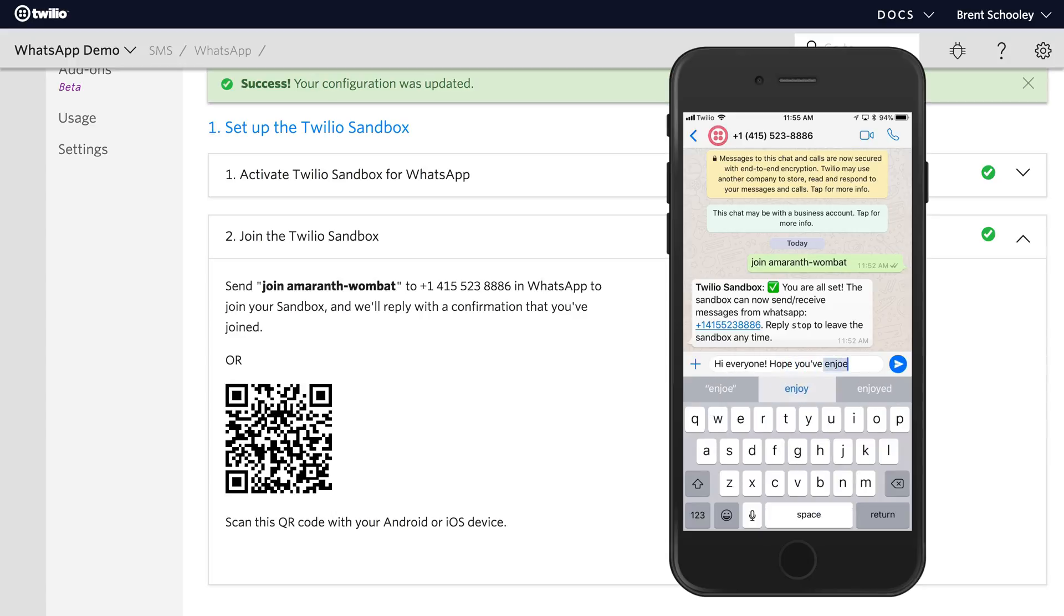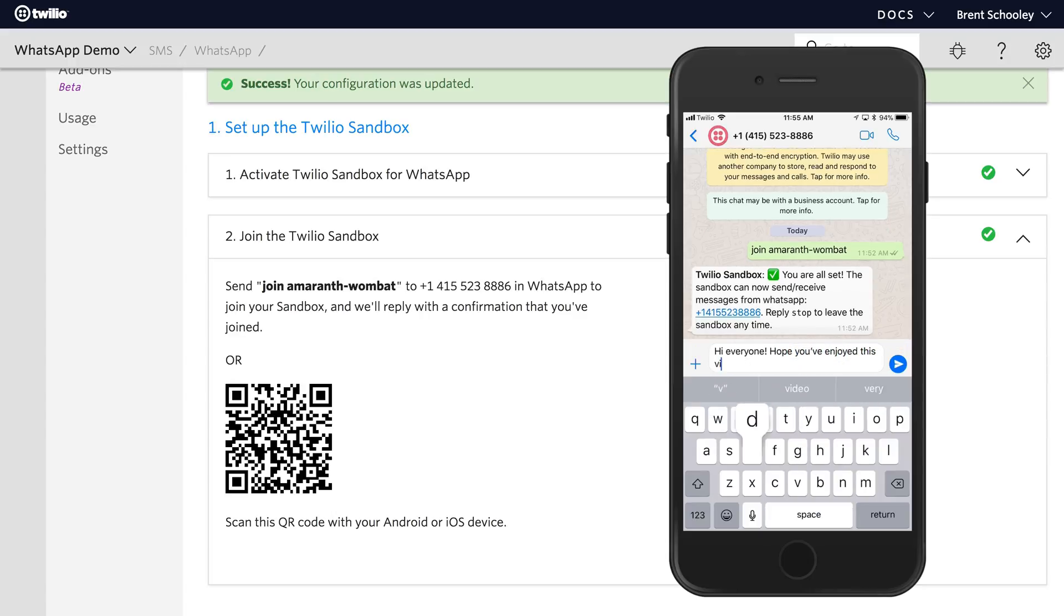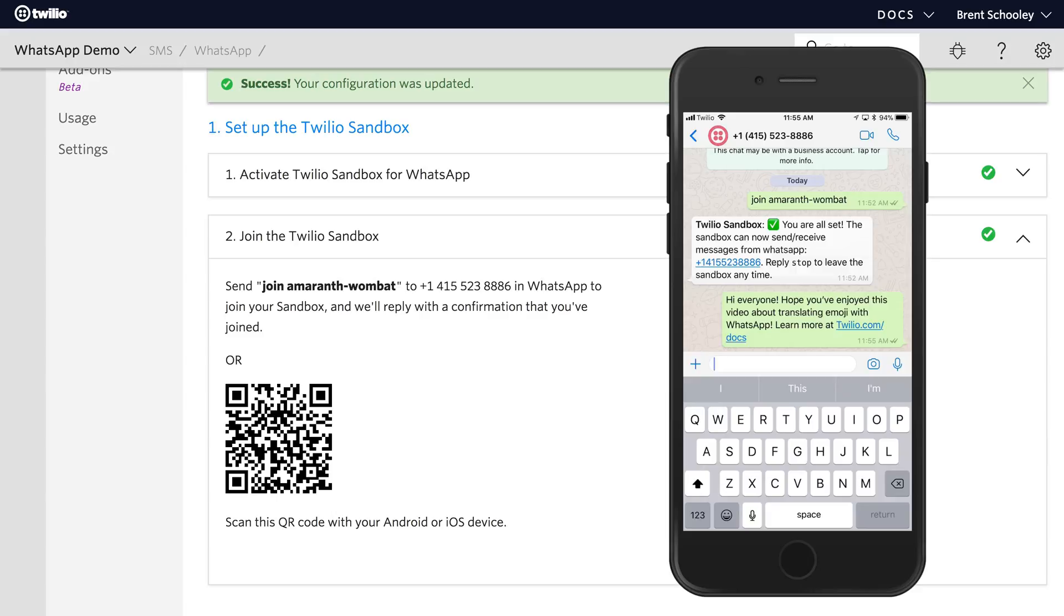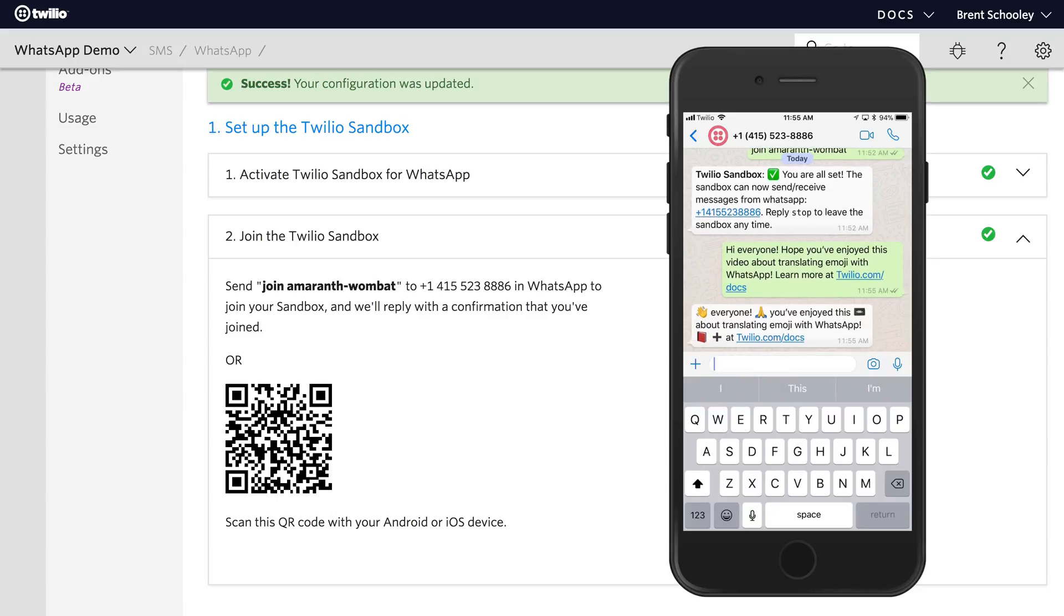Now all I need to do is send a message to our application. I'll say hi everyone hope you've enjoyed this video about translating emoji in WhatsApp and there we get a response with emoji in the message.